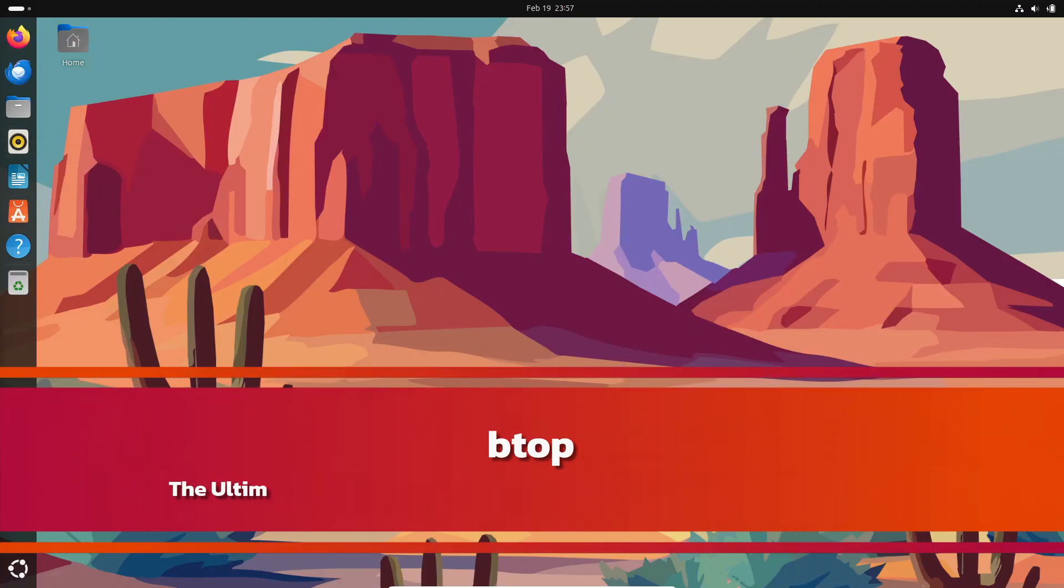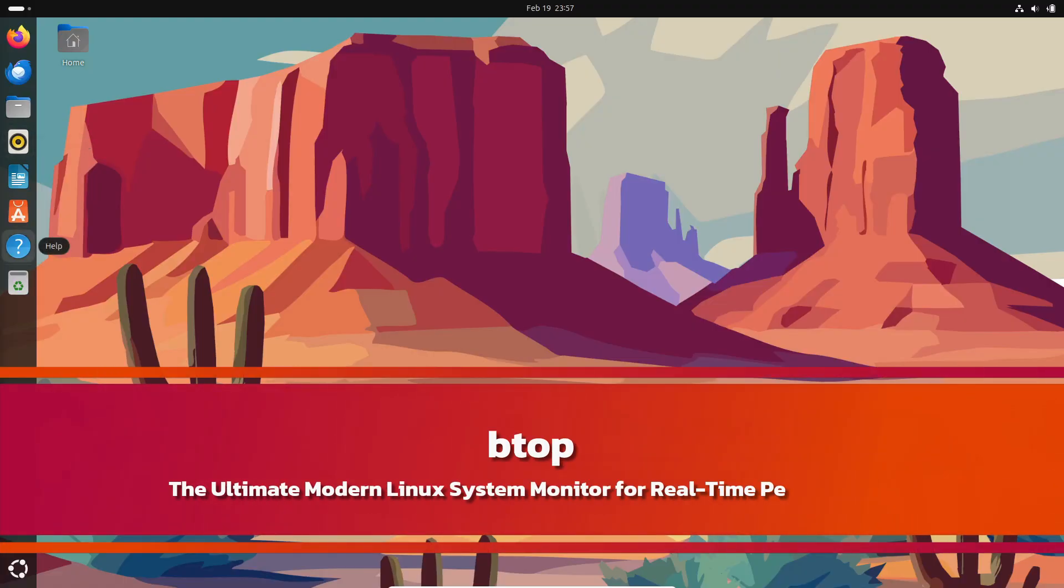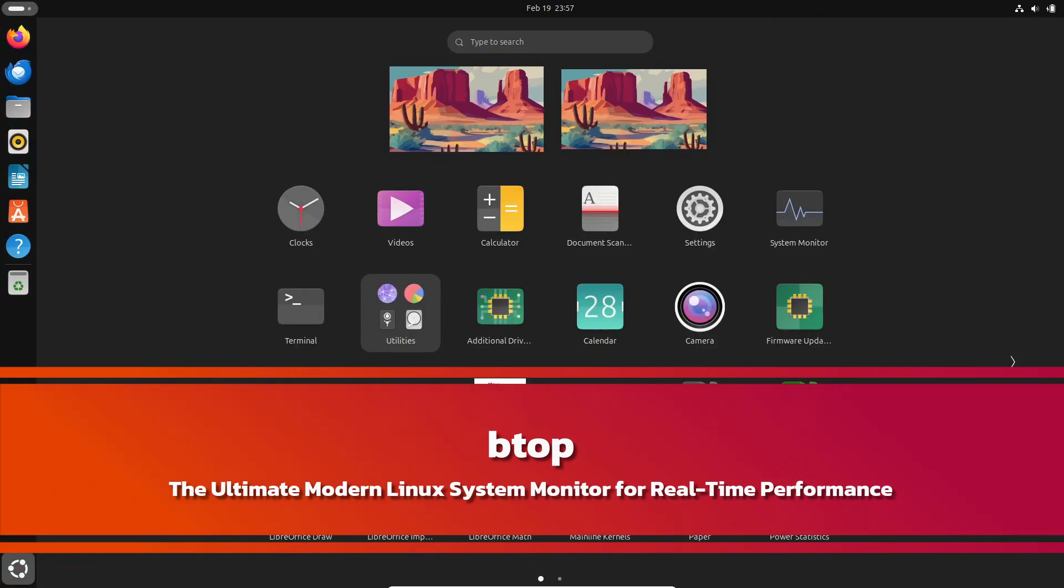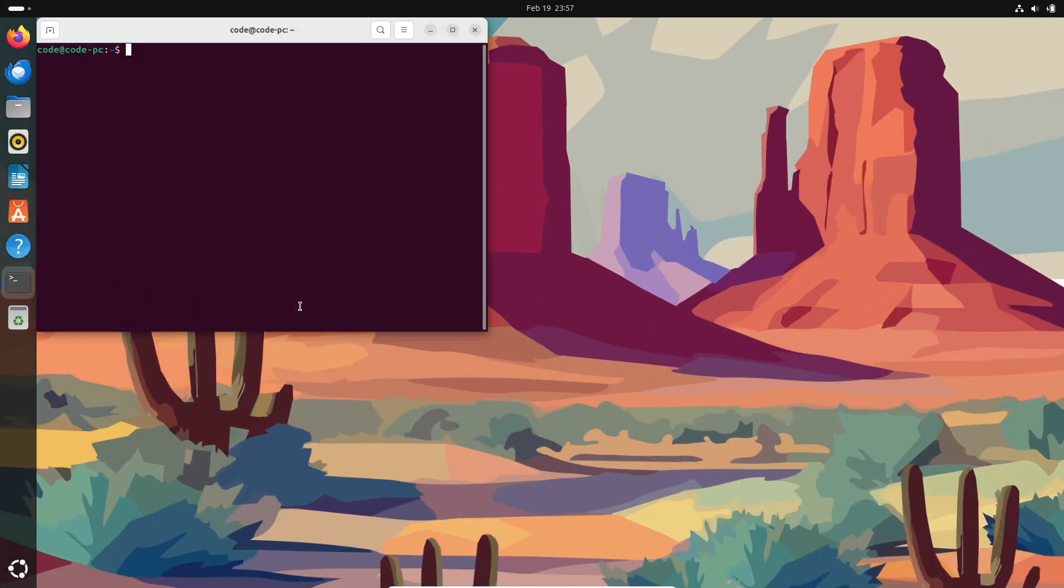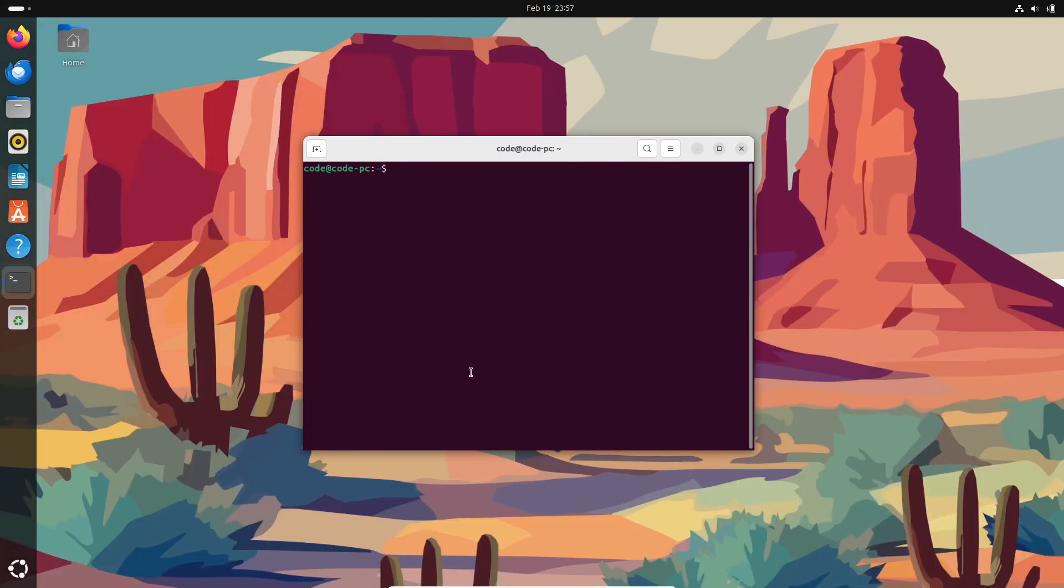Hey, what's up everyone! Welcome back to the channel. Today I'm super excited to talk about this awesome tool called btop, a modern and resourceful system monitor that's seriously a game changer for anyone who's into keeping an eye on their system's performance.